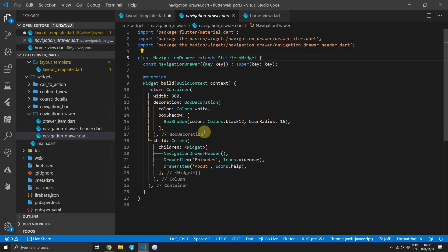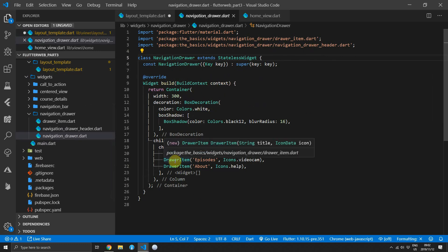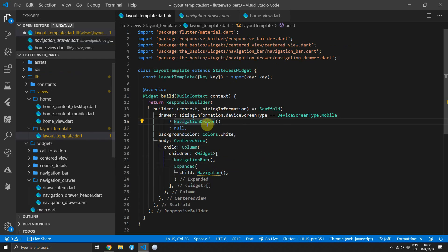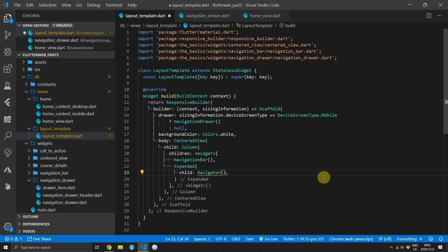There are three things that we'll supply to the Navigator. The first one is a key so that we can navigate from anywhere within the app UI — we'll see why we need that later. The second thing is a function to generate the route that we are requesting, and the third thing is the initial route that we want to show.